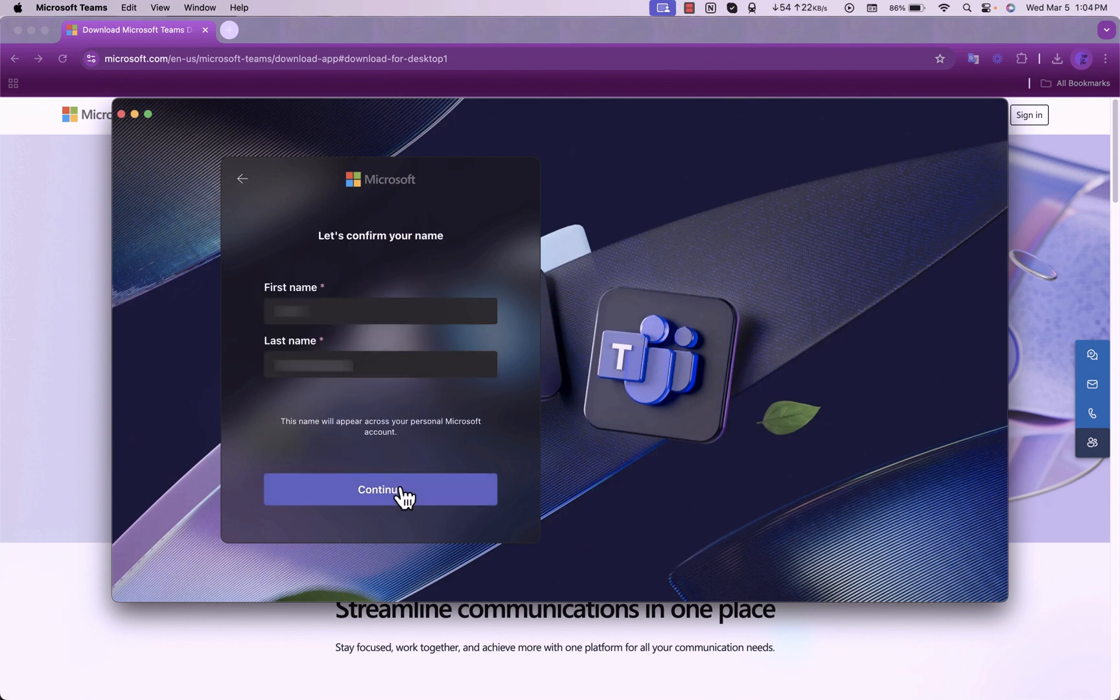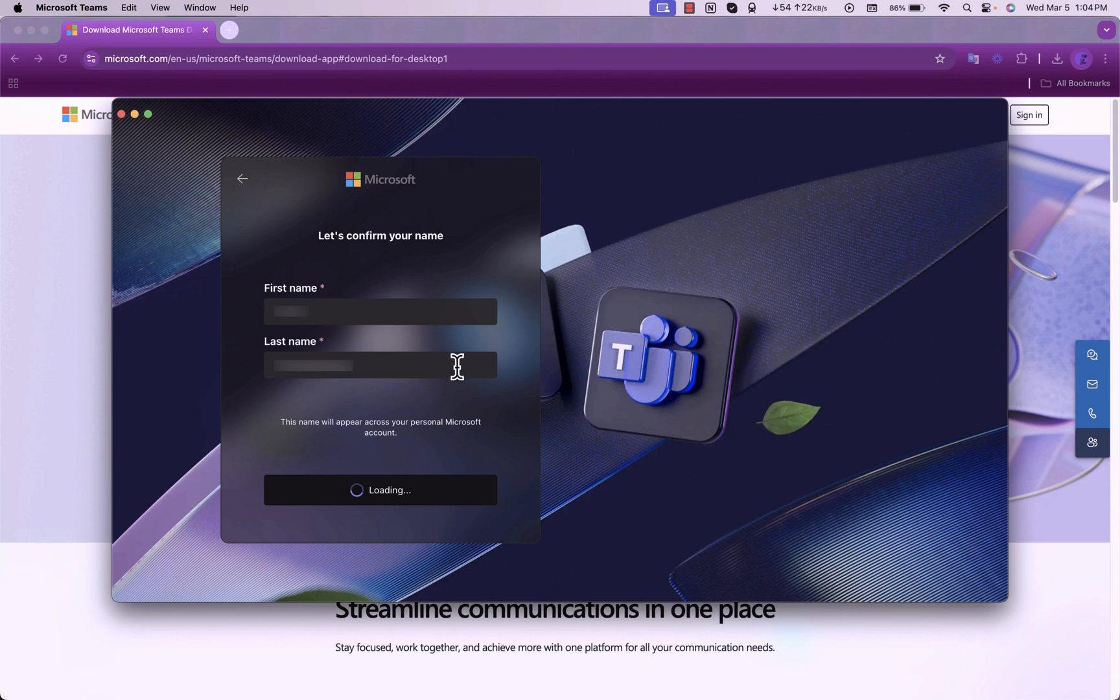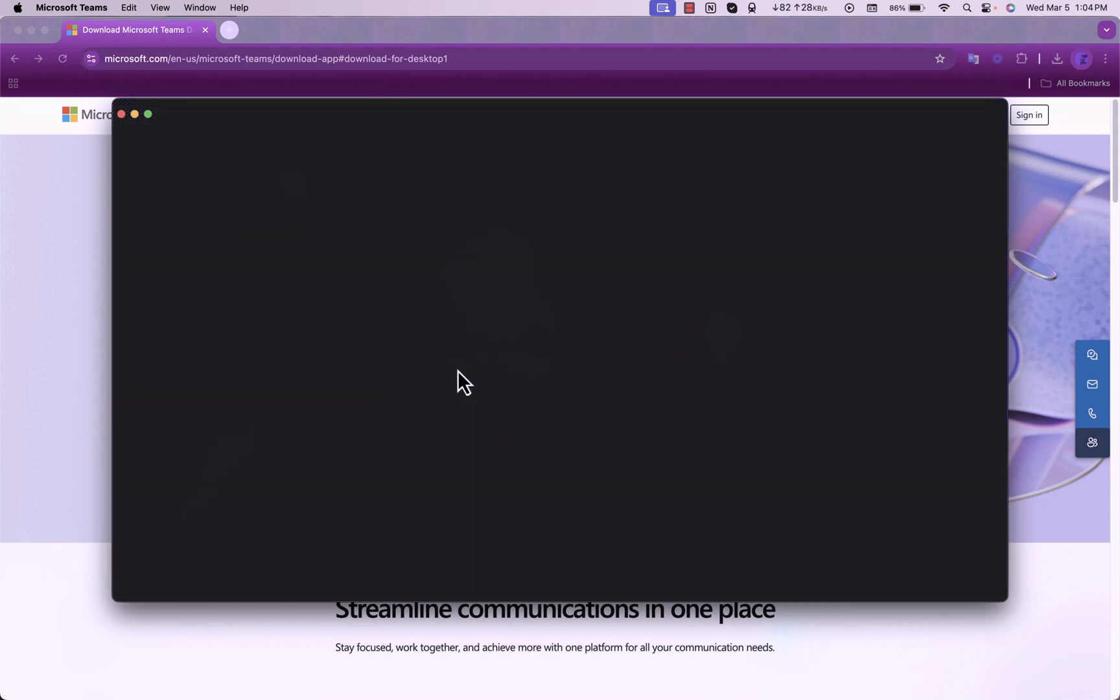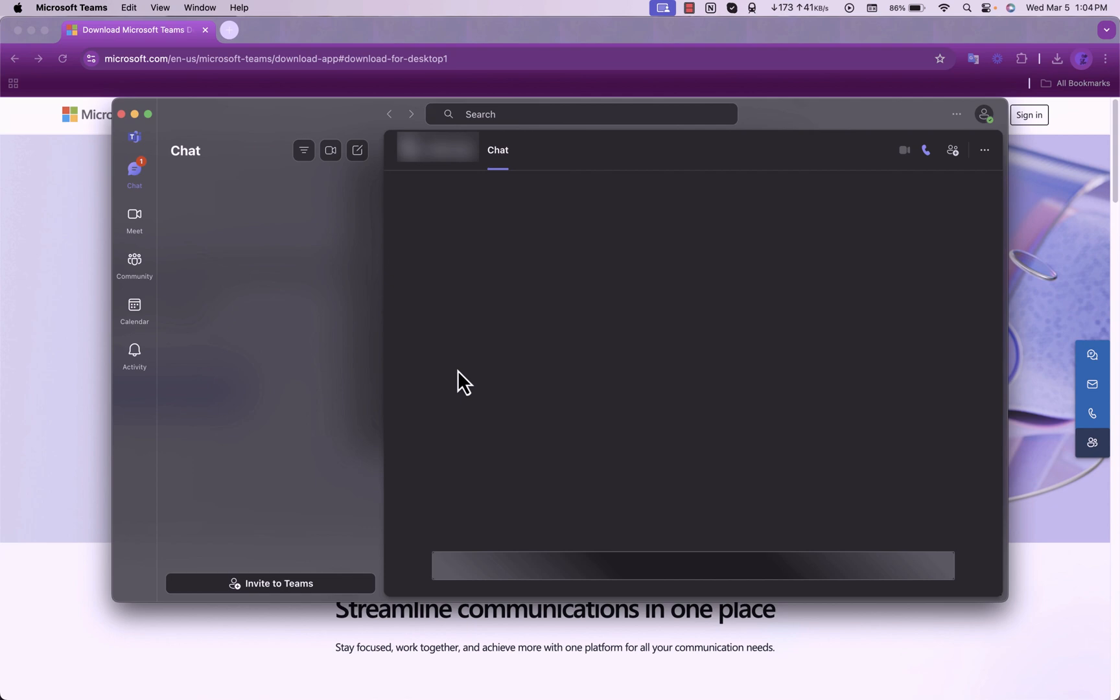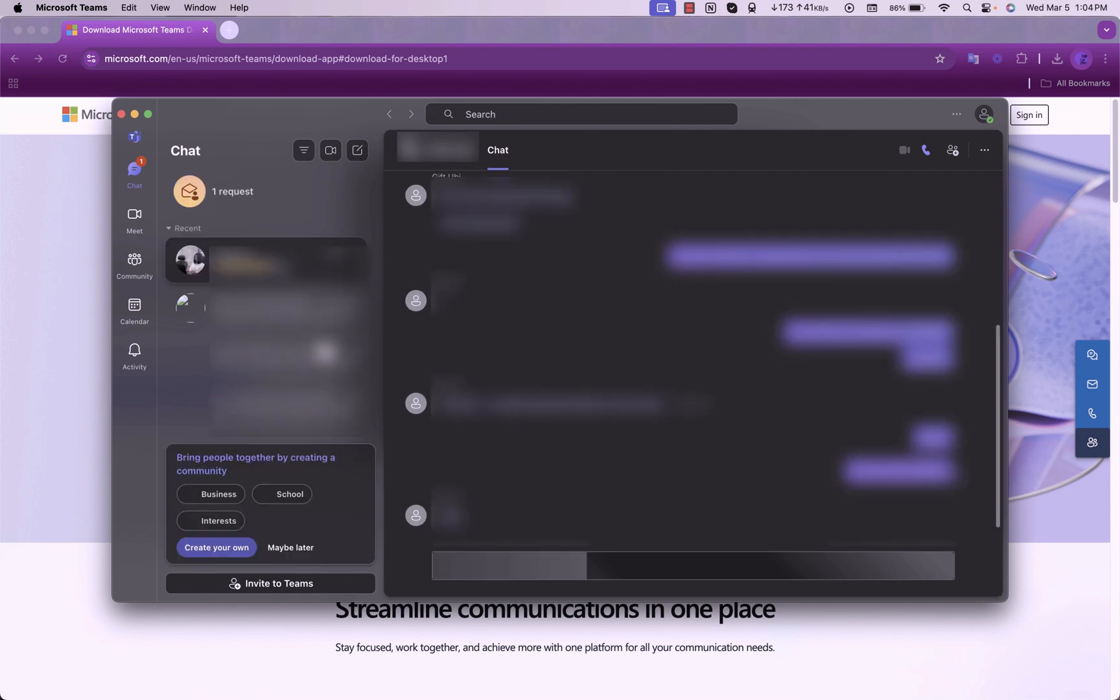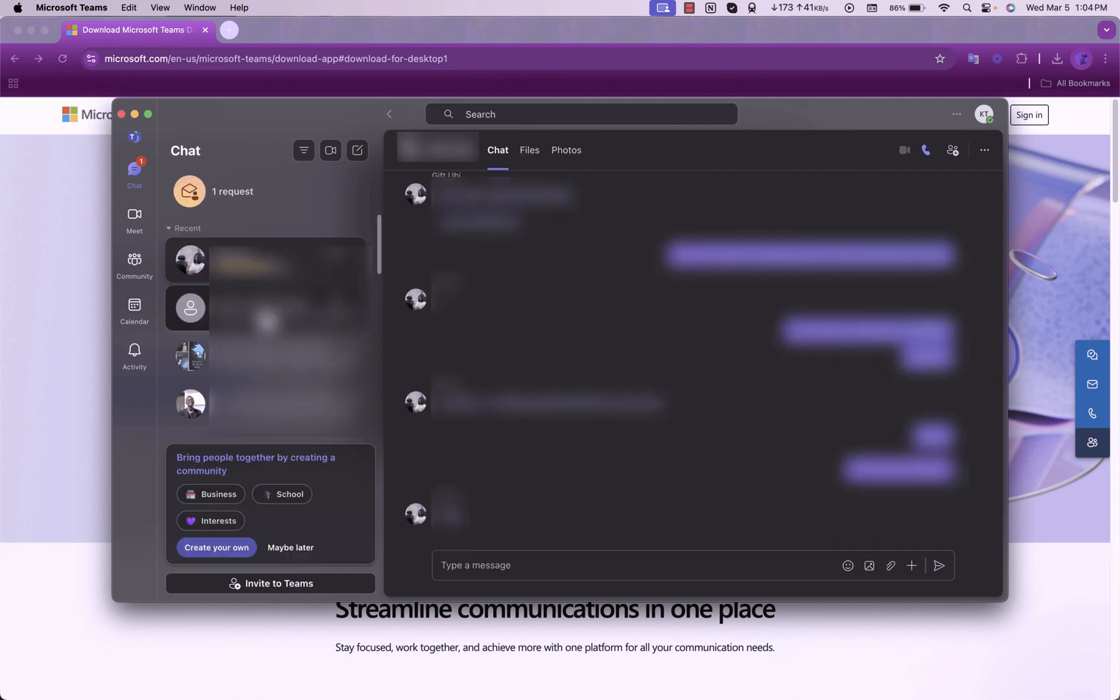So you choose your Skype account, then you include your name and ensure that all the information is correct coming from Skype. And you wait for a little while for your contacts and your messages to sync.